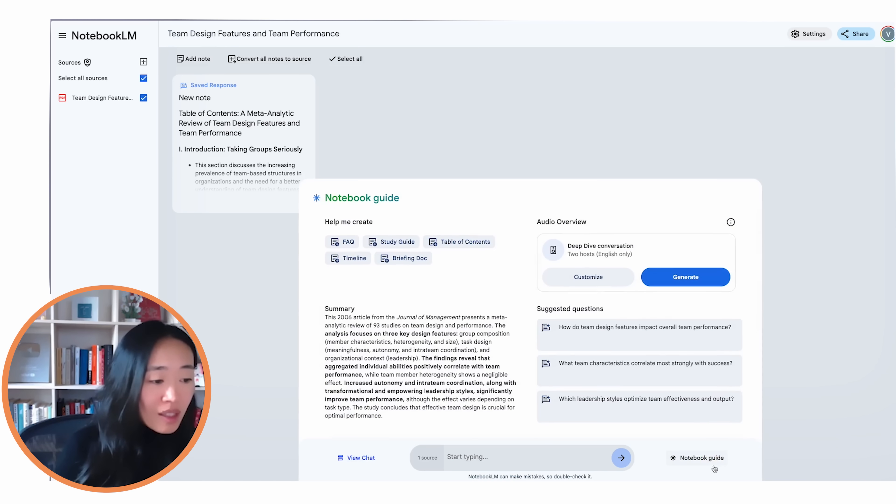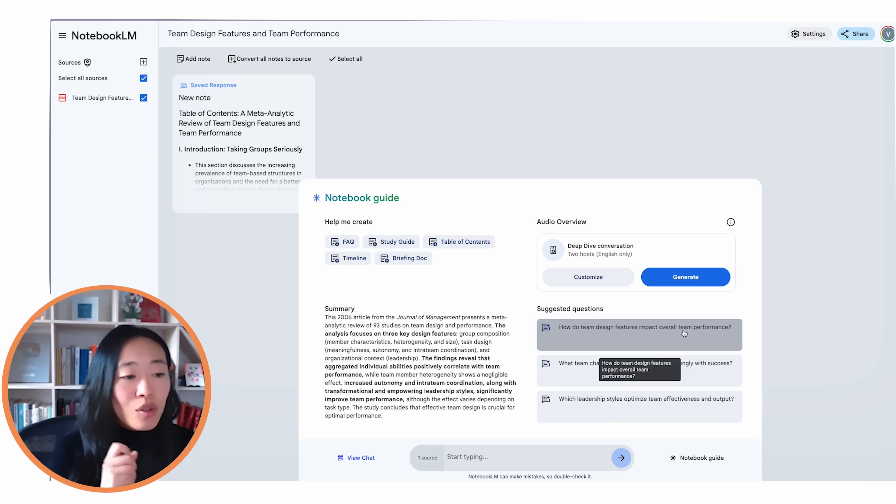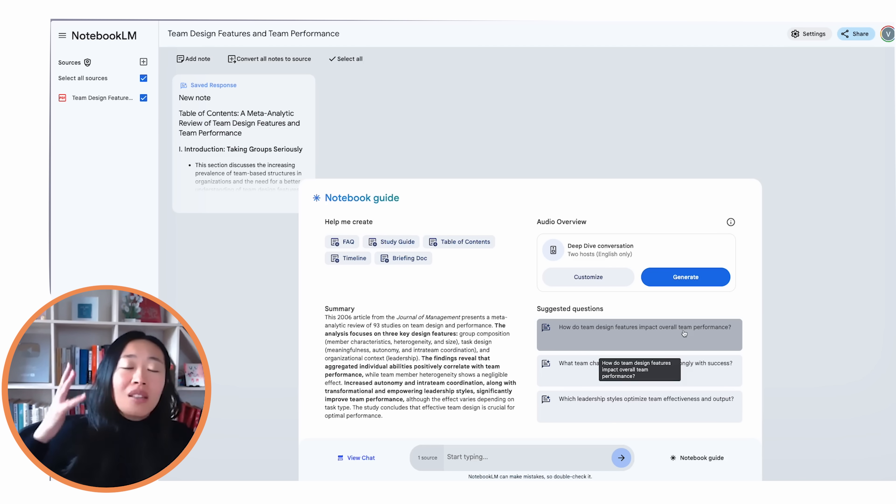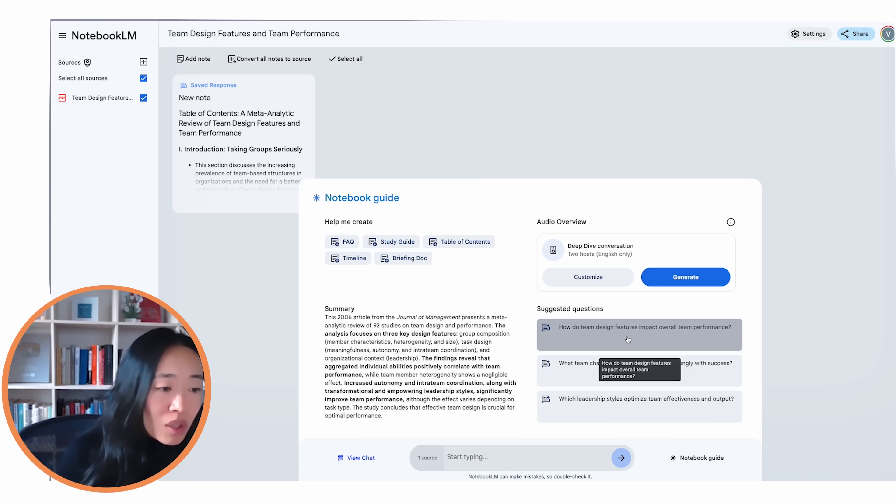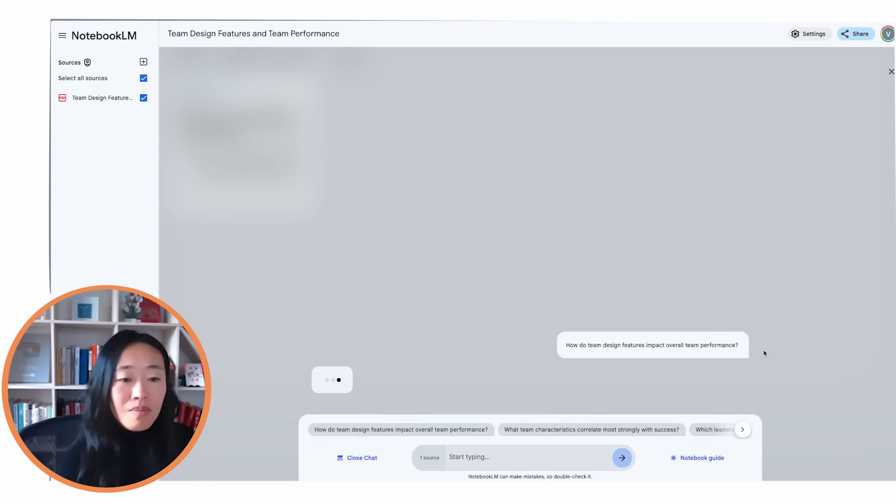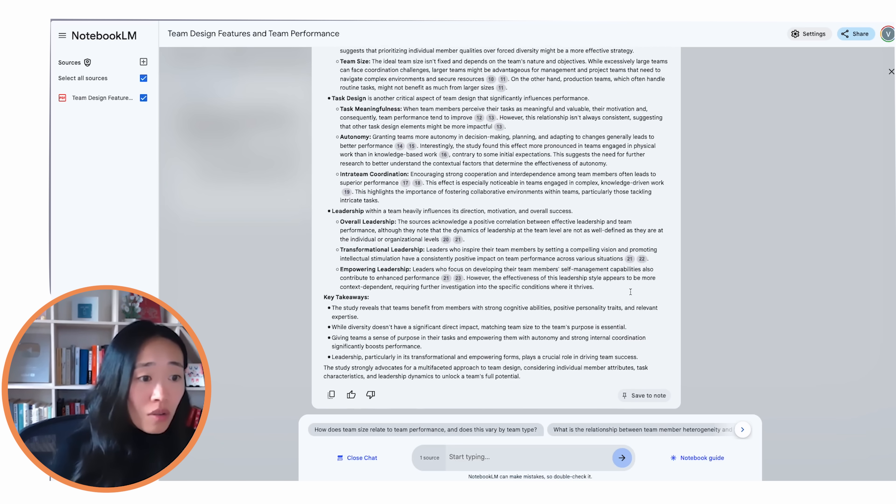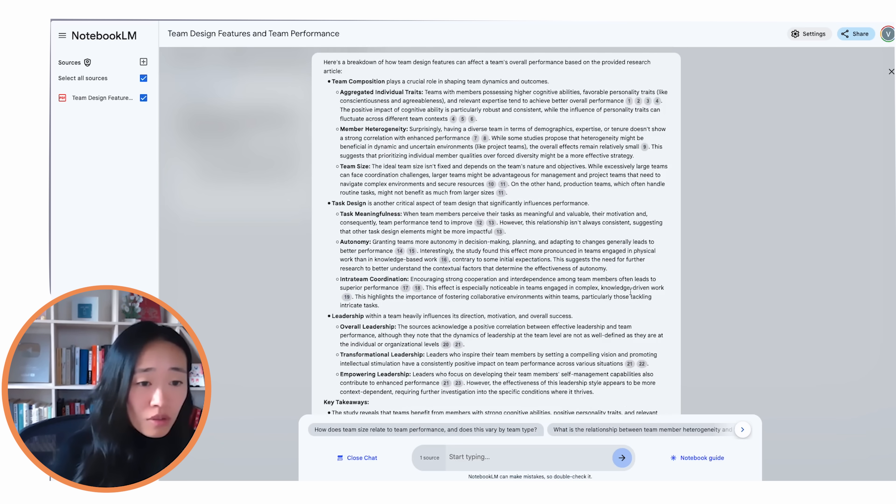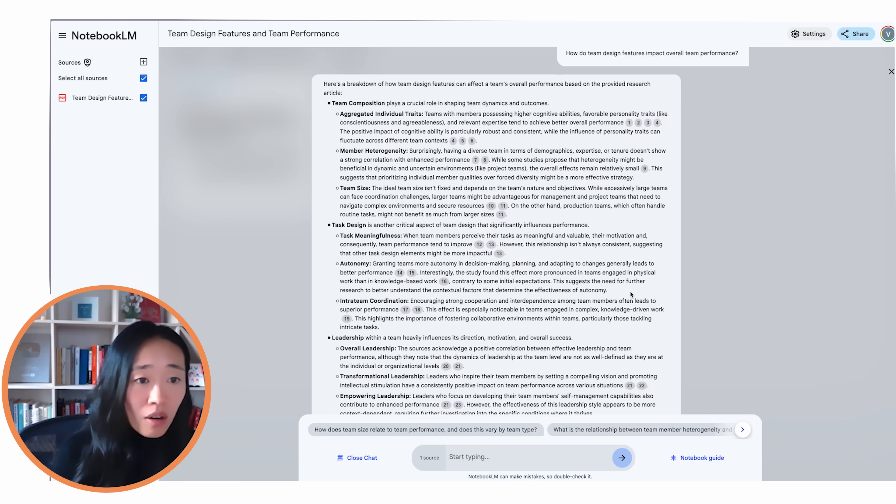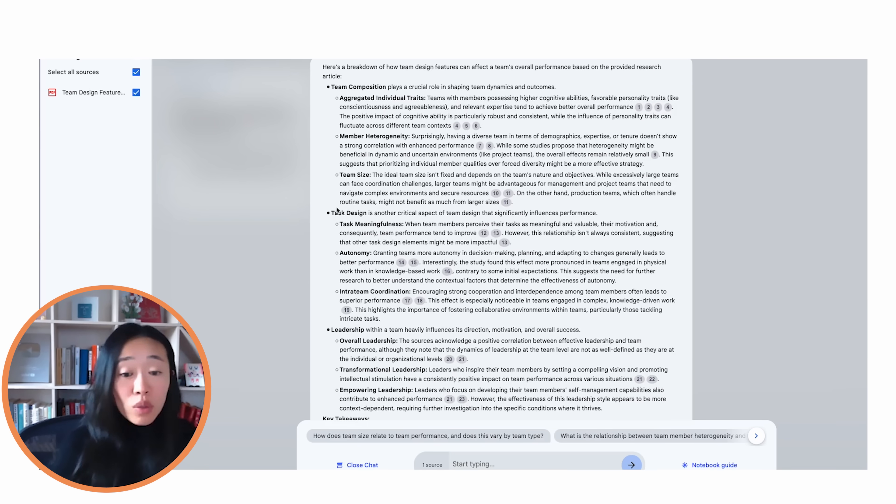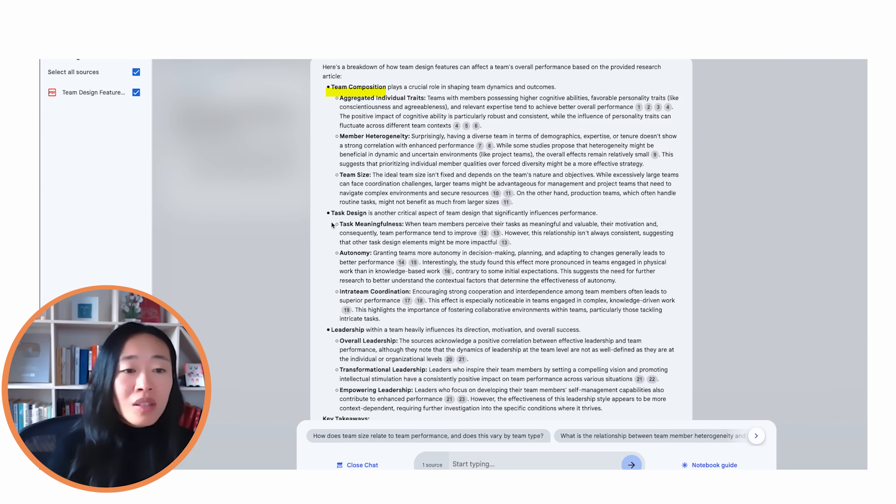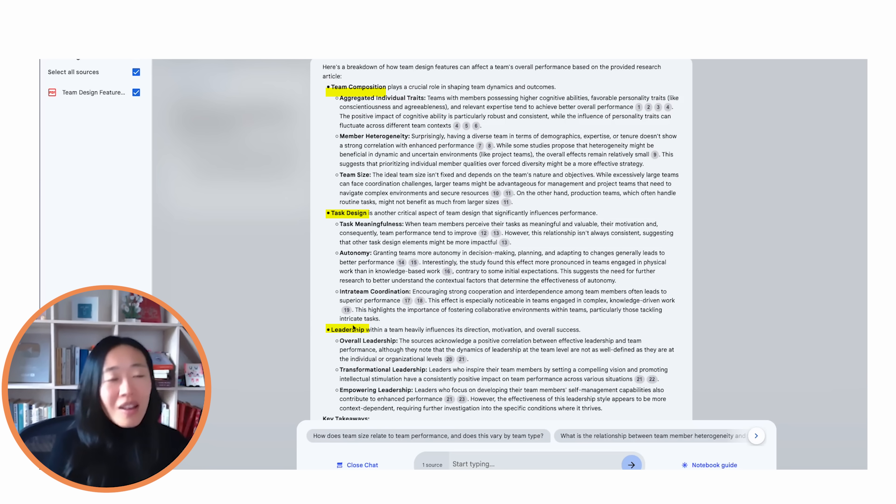Let's click back on notebook guide and let's look at the suggested questions since we haven't read it, but AI has processed it. I usually like to use one of the questions just to give me basic gist. So here we go. How do team design features impact overall team performance? Let's see what it says. Well, it looks like there are about three components and we saw that in the table of content as well. There's team composition, there's task design, and then there's leadership.